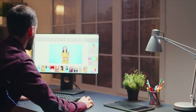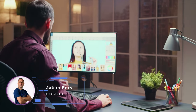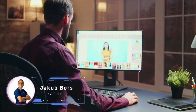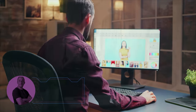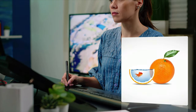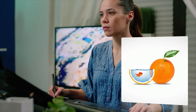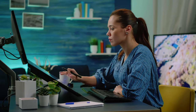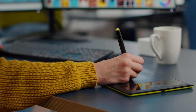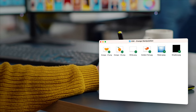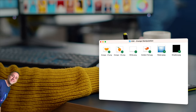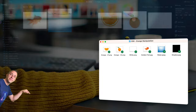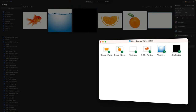Hello there and welcome back to another Luminar Neo tutorial. In today's video, we will be exploring simple photo manipulation techniques using oranges and fish. Although this tutorial is relatively easy, we will cover a lot of ground, including working with the layers panel, transforming layers, masking, and creating shadows from scratch. If you would like to follow along on your own computer, be sure to download the sample files from the link in the video description before we begin.